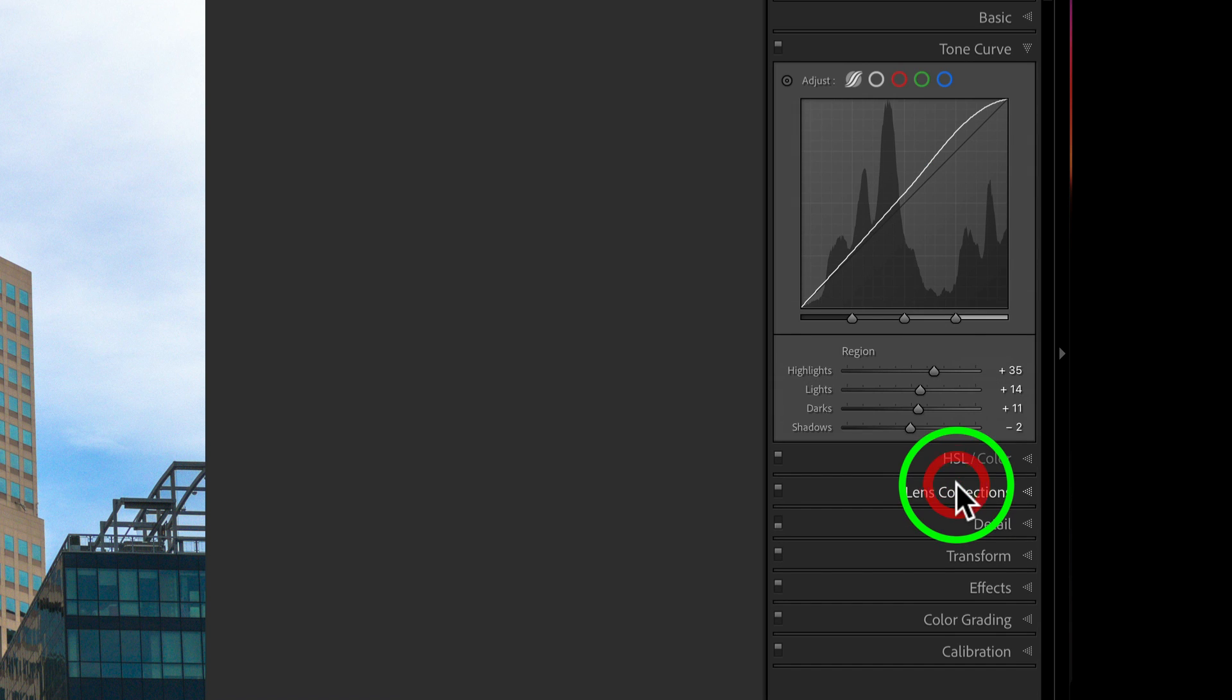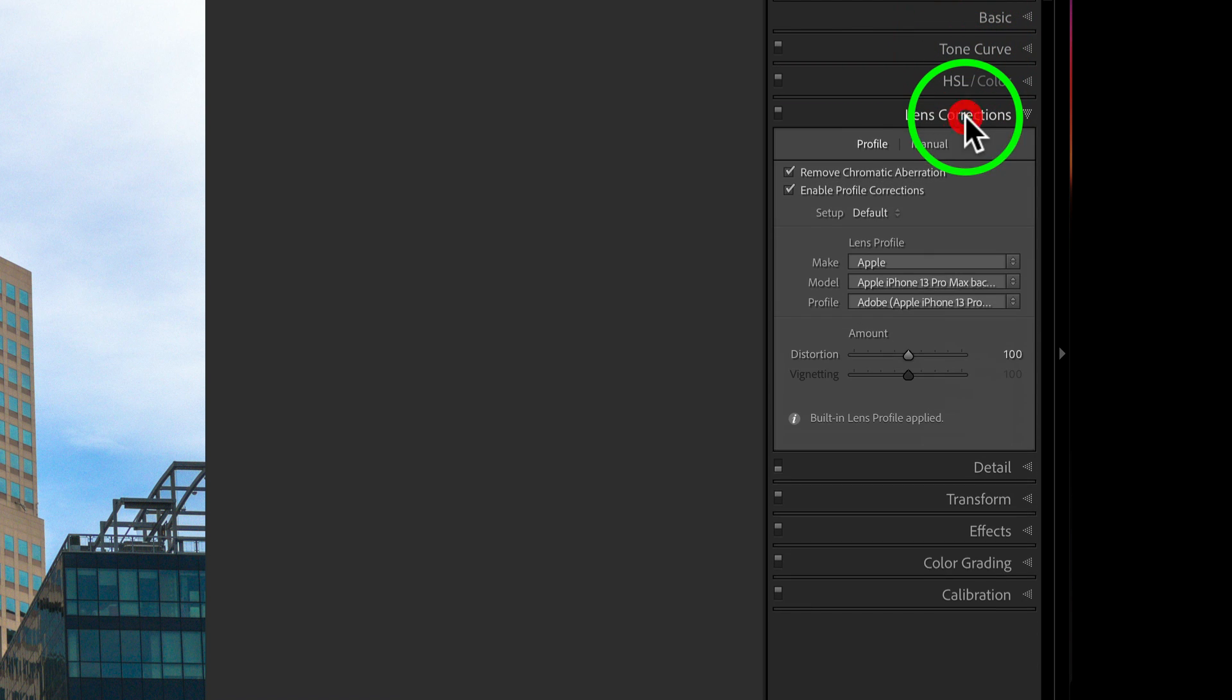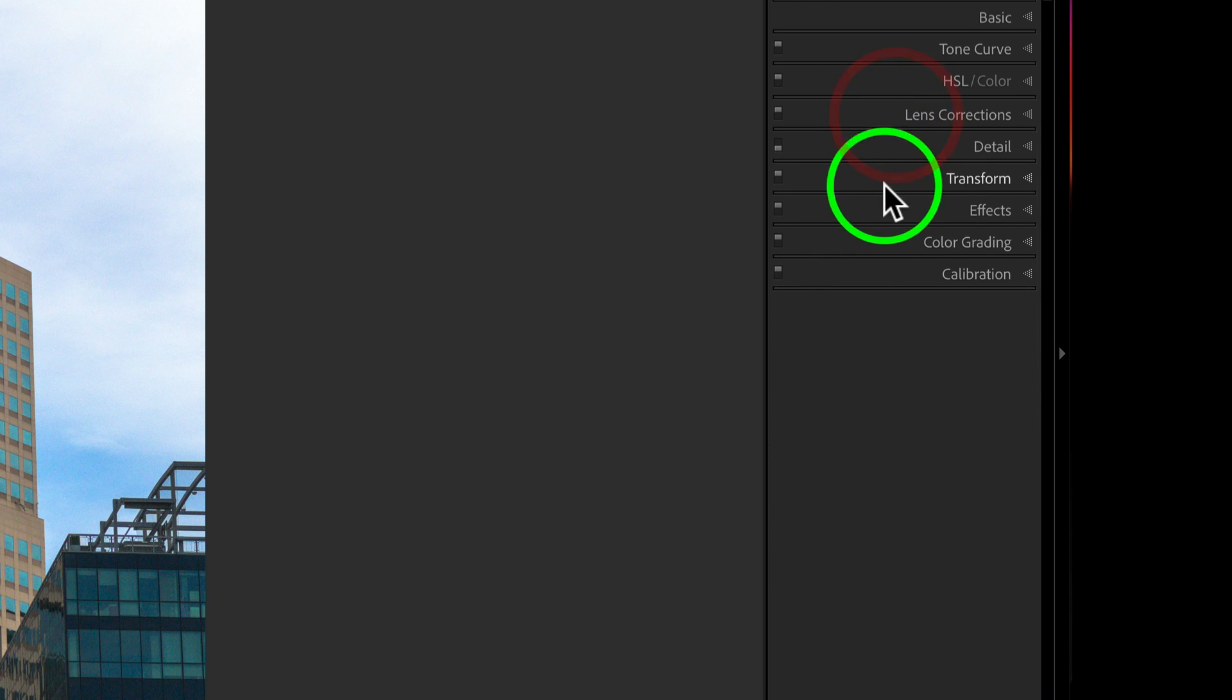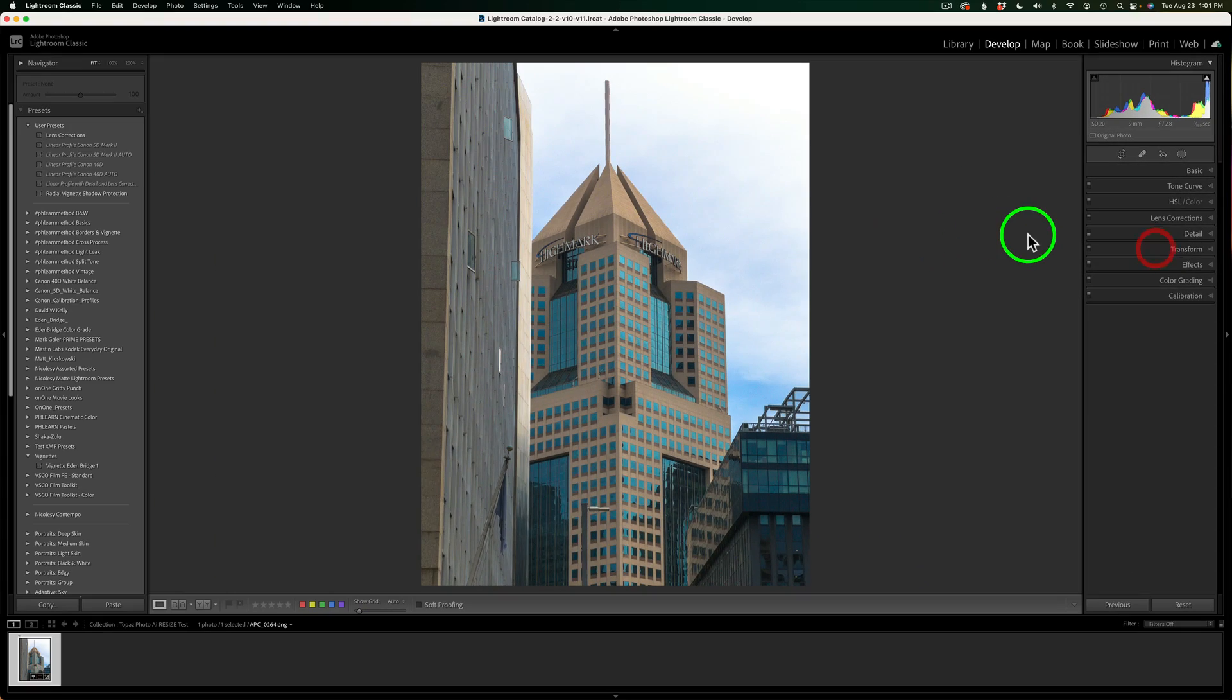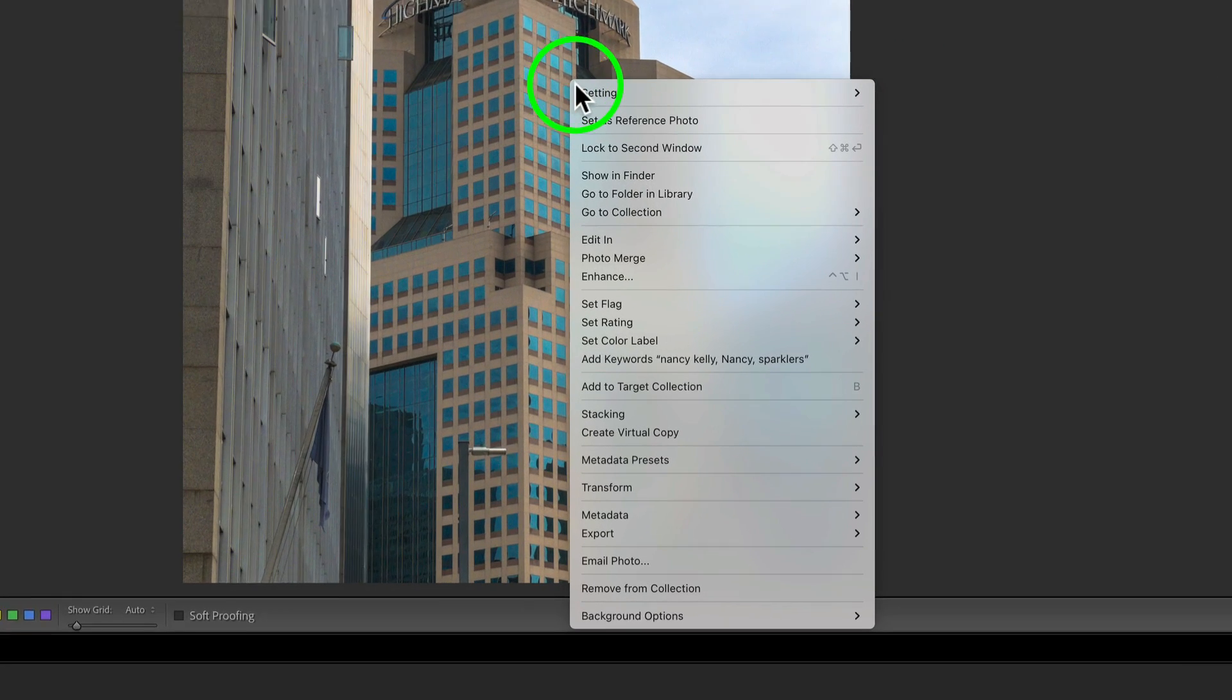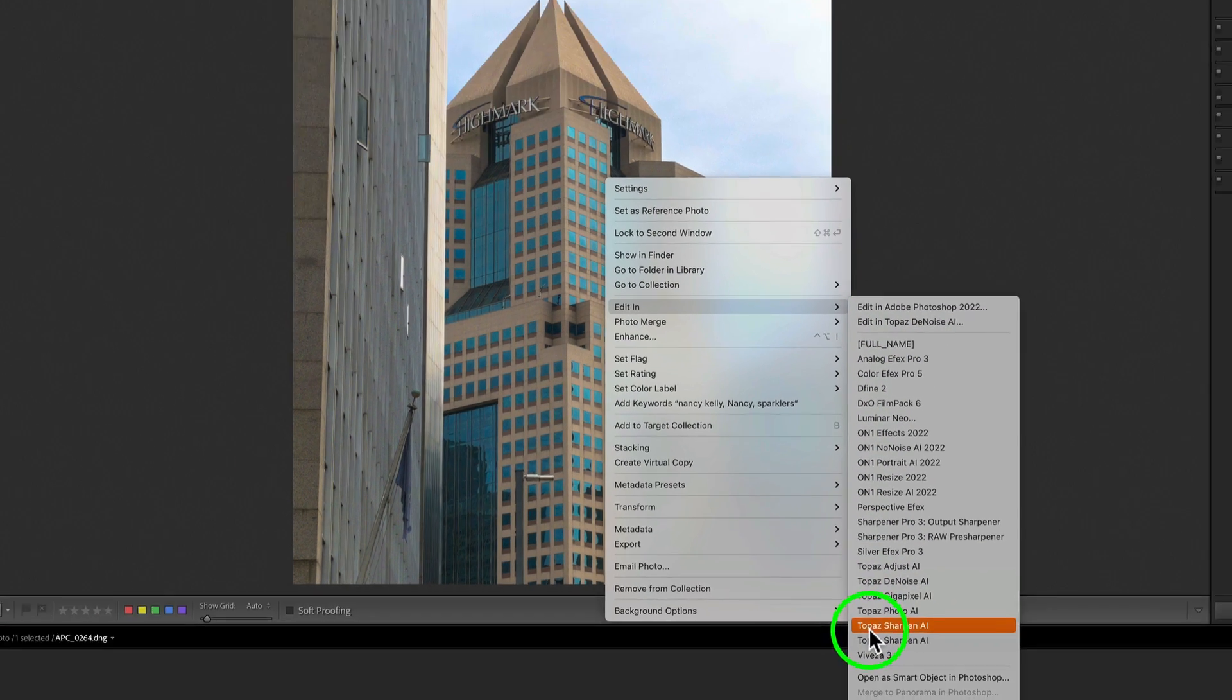I've added a little bit of a tone curve on here. Lens corrections, remove chromatic aberrations, and enable profile corrections. I shut off detail, so no sharpening or noise reduction. And I also did some transformation. I just clicked auto here, and that's it. Now all I need to do is right click on the image, go to edit in, and find Photo AI.